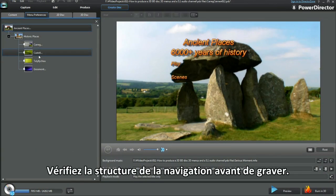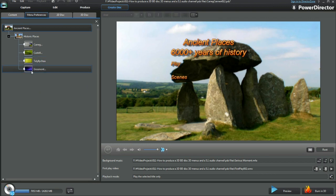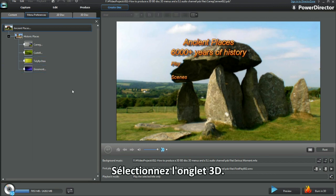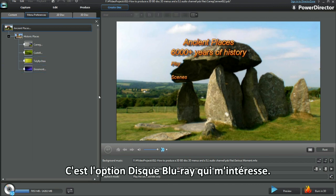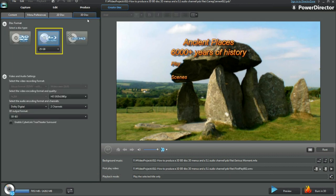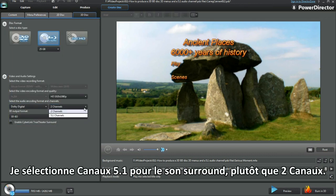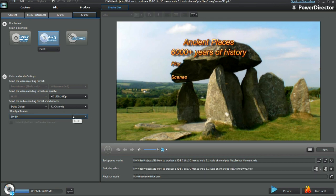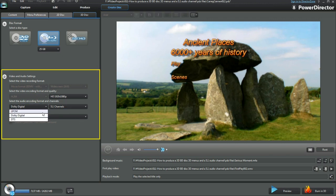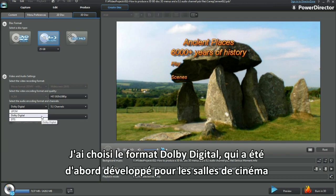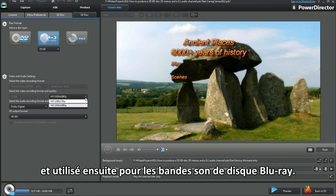Checking the navigation layout before burning is a good idea. Next, select the 3D tab. Blu-ray disc is what I'm after. I'll select 5.1 channels for the surround sound rather than 2 channels. The one I chose is Dolby Digital, which was first developed for cinemas and now used in Blu-ray disc soundtracks.